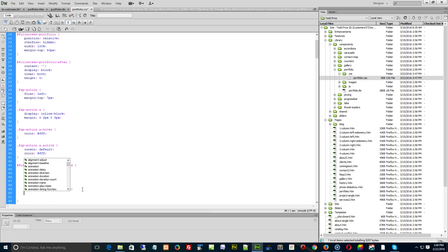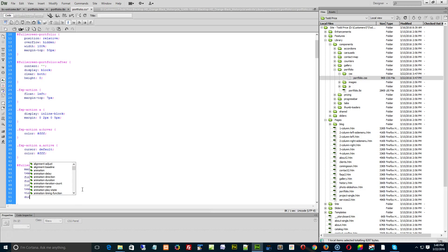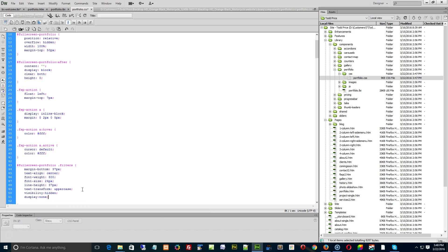What you can do first of all is just type in viz for visibility, hit the Enter key, and then hidden. Hit the H for hidden. And then a semicolon. You can also do display. Type in D-I-S for display, hit Enter, and then none, like that, and a semicolon.